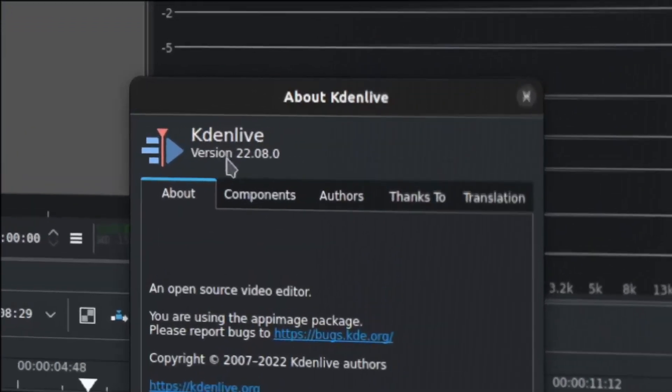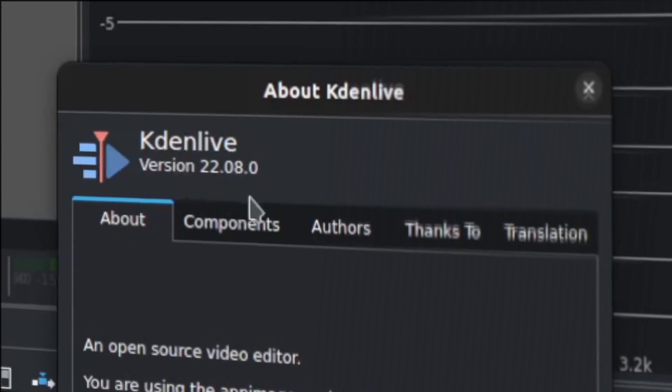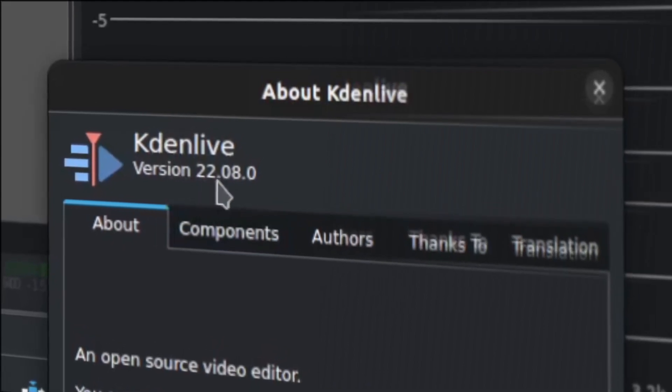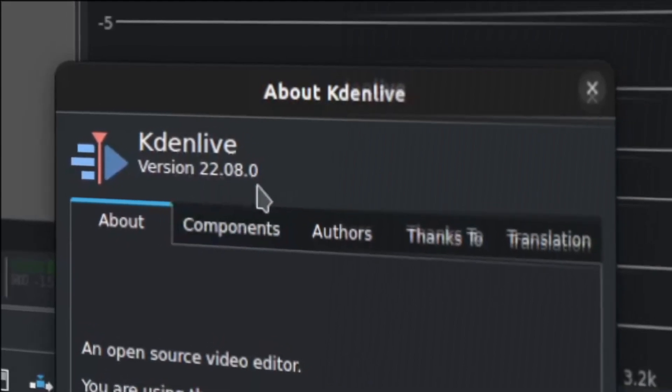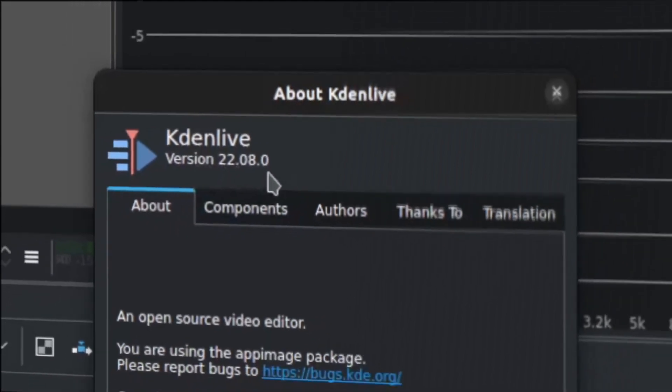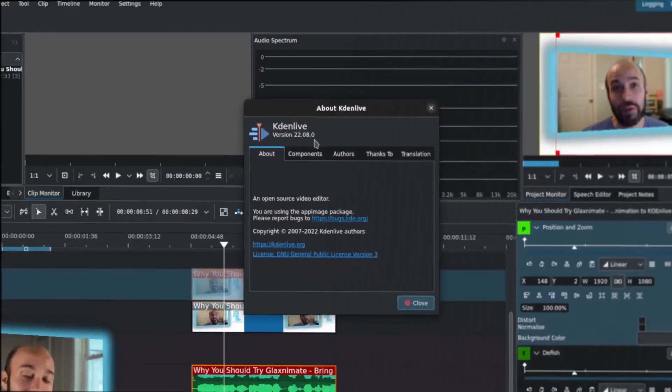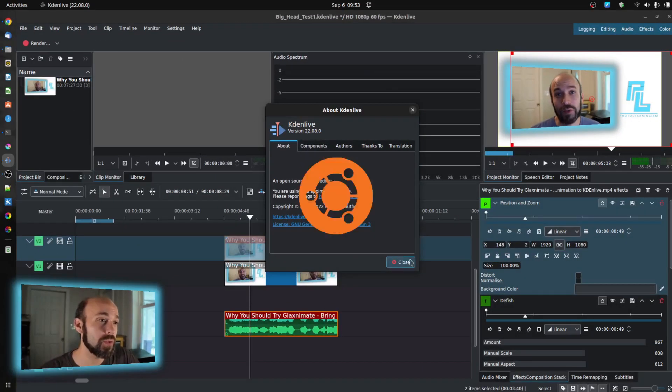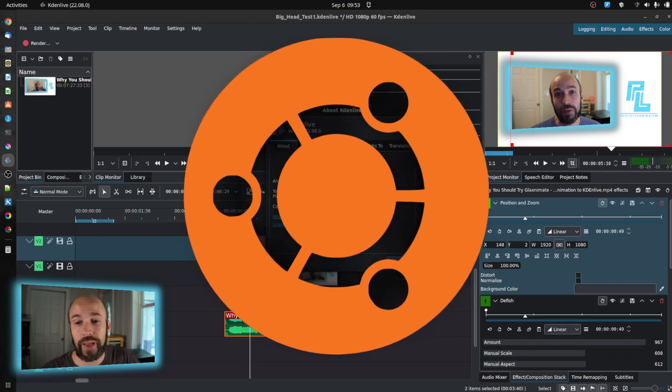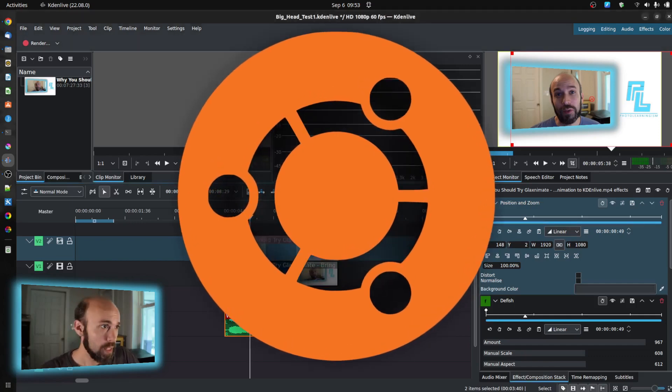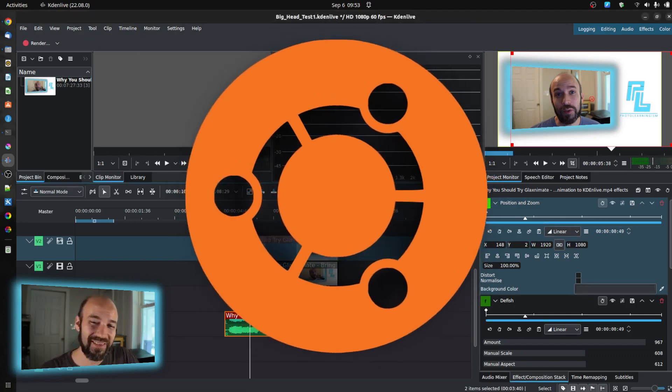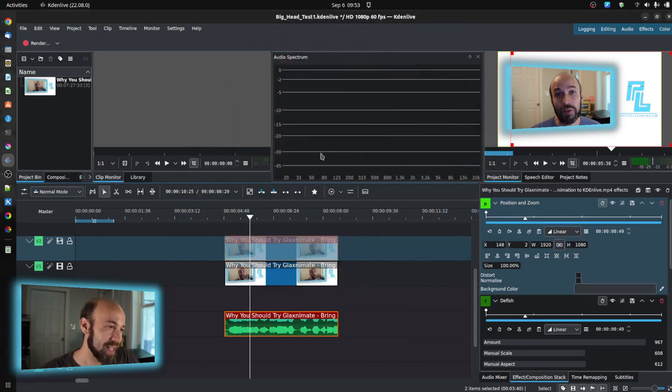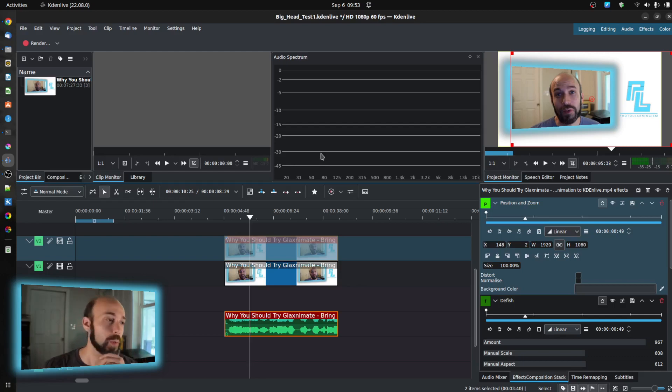First of all, this is Kdenlive version 22.08.0, and I am on Linux. I'm on Ubuntu, just for reference, if that helps you. This is the latest and greatest, at least as of this moment.